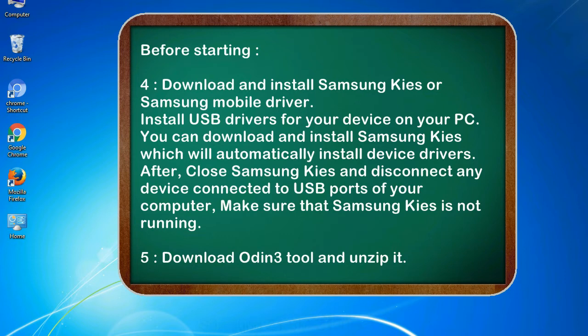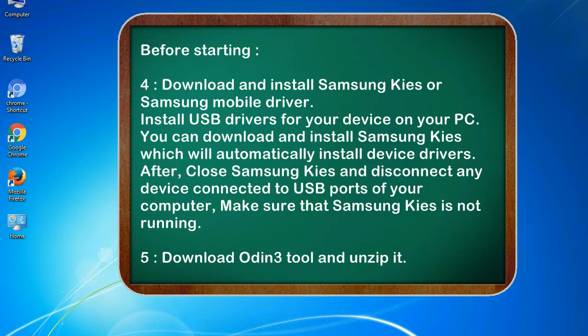After, close Samsung KIES and disconnect any device connected to USB ports of your computer. Make sure that Samsung KIES is not running. 5. Download Odin 3 tool and unzip it.